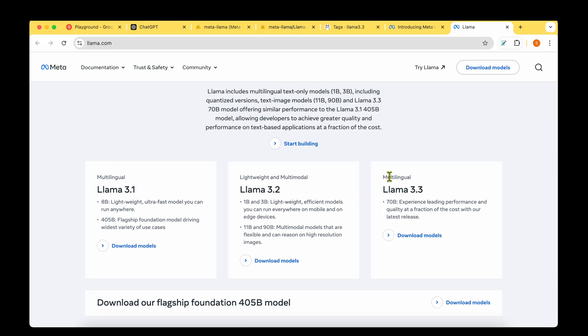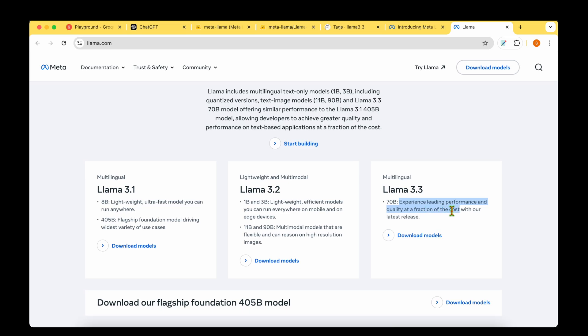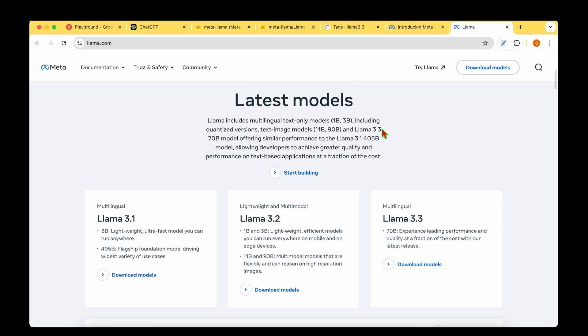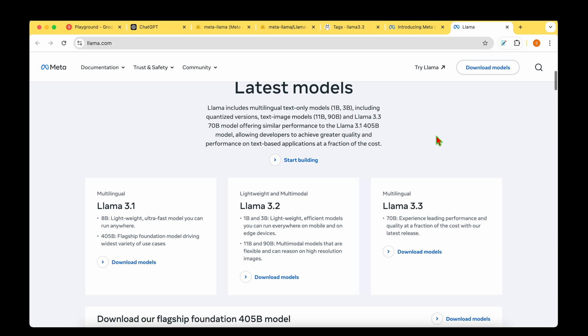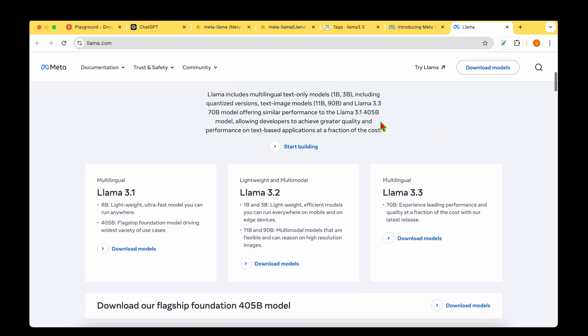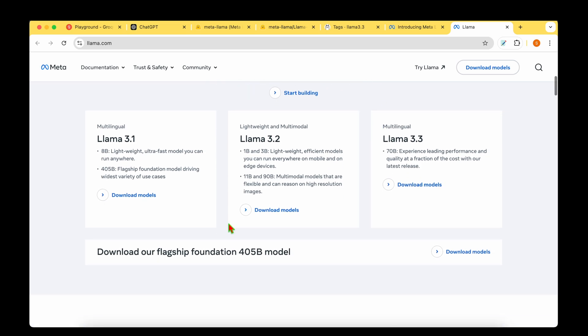Meta has just released a multilingual LAMA model which is LAMA 3.3. It's a 70 billion parameter model and the tagline is that it offers leading performance and quality at a fraction of the cost. They're saying that LAMA 3.3 70 billion model offers similar performance to that of the LAMA 3.1 405 billion parameter model.